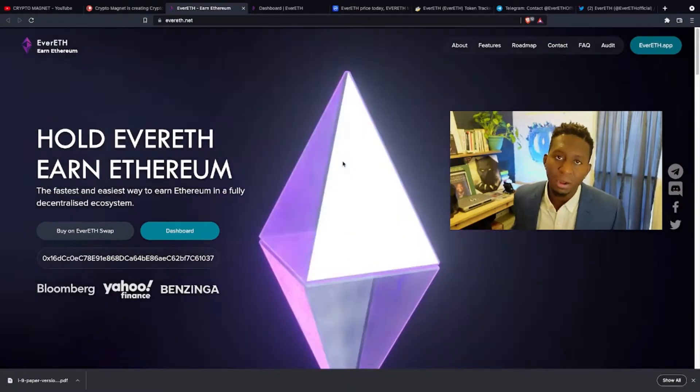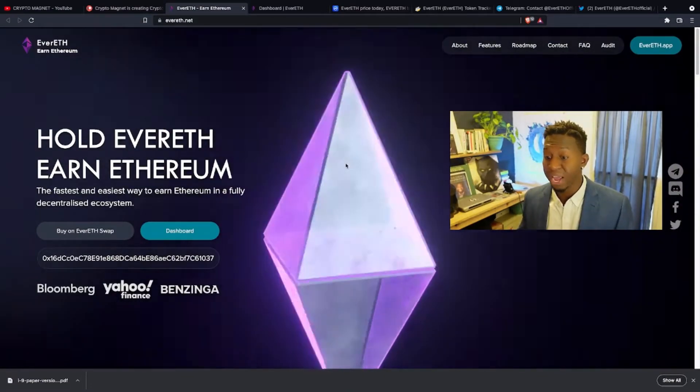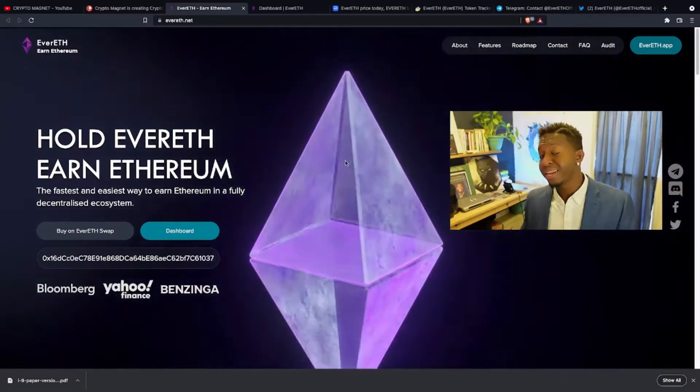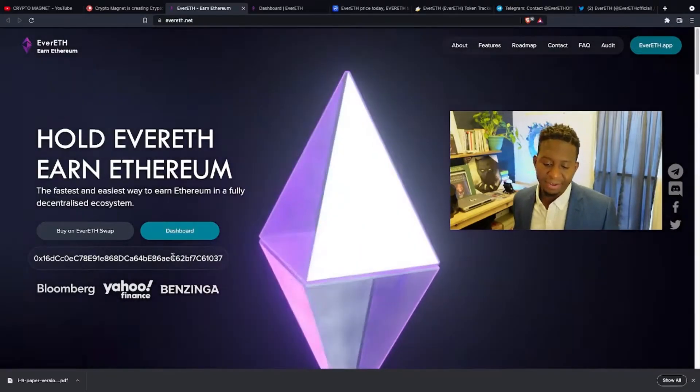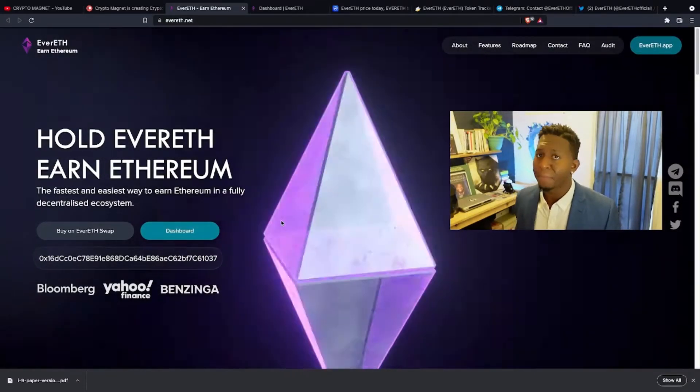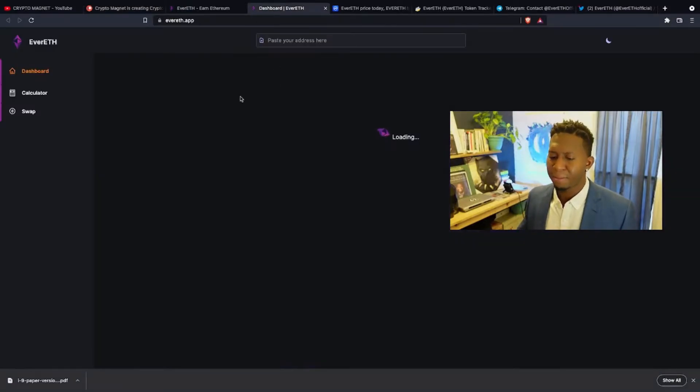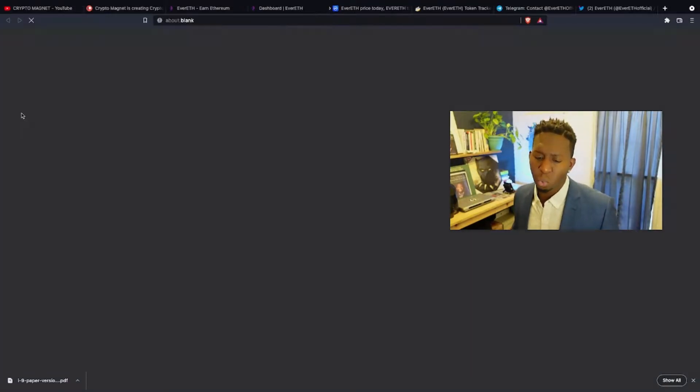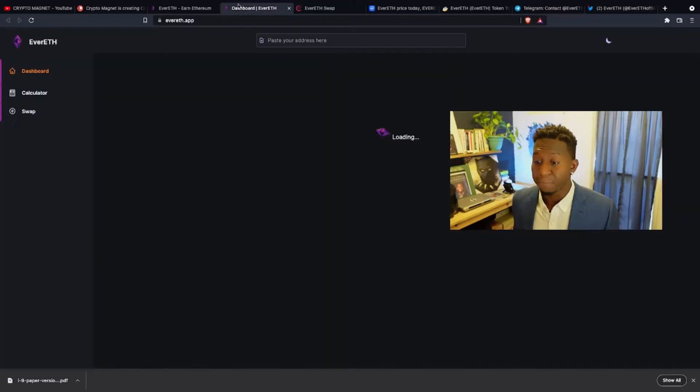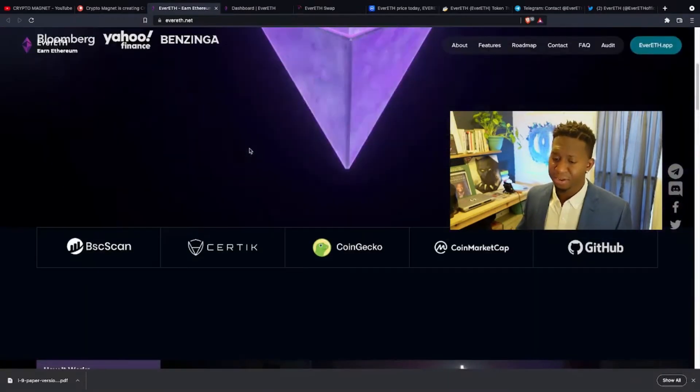If you're looking to be a part of the Evereth community, simply just come over to evereth.net. The link will be posted below. Copy and paste this address, go to PancakeSwap, or better yet, go to the Evereth dashboard, and you'll be able to go to their swap and swap that BNB to be a part of their ecosystem.